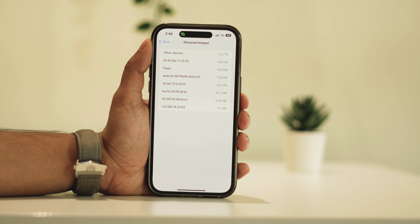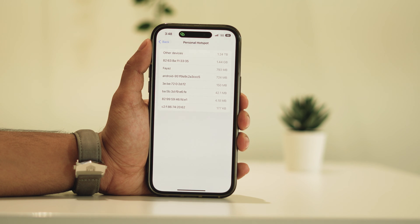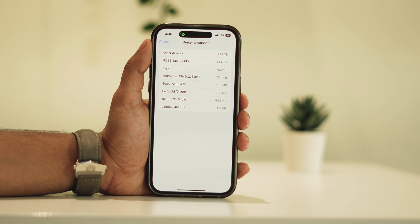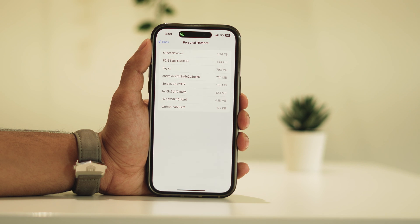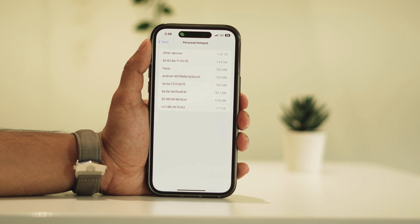And there you have it. That's how you can keep track of who's using your hotspot on your iPhone. It's not a perfect solution, but it gets the job done. Thanks for tuning in.